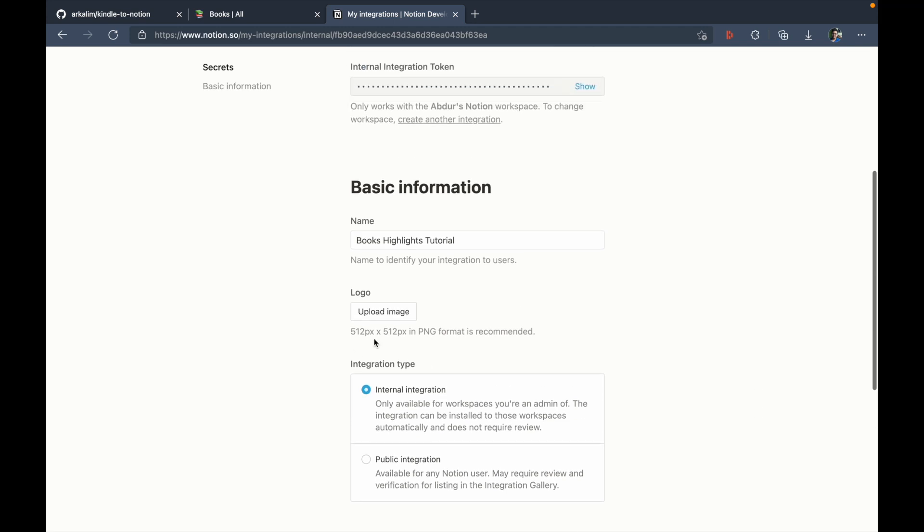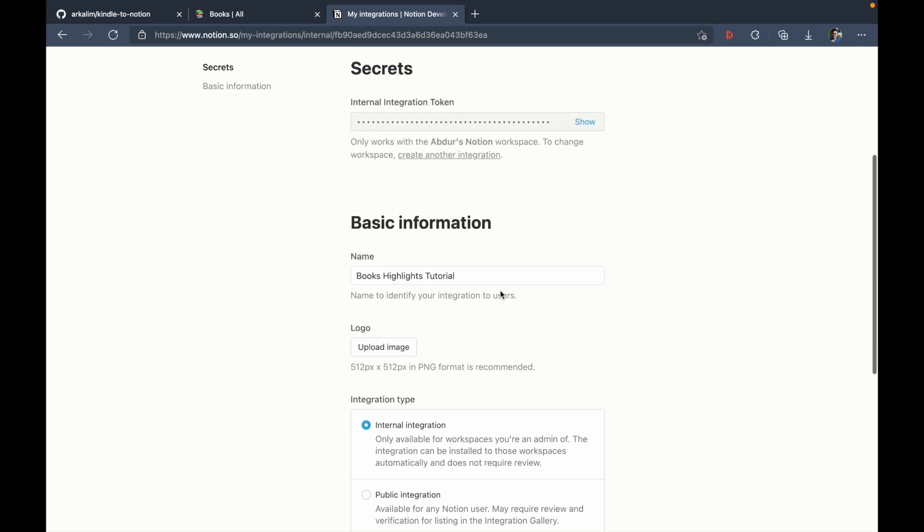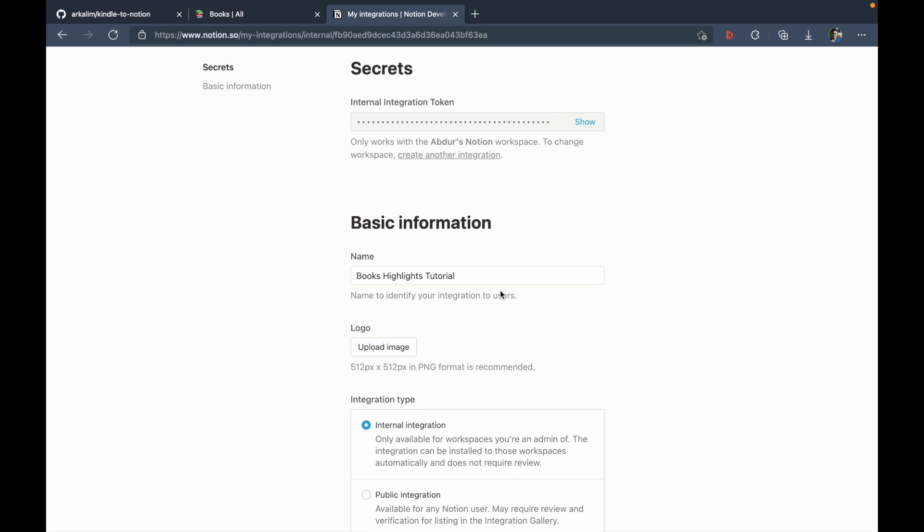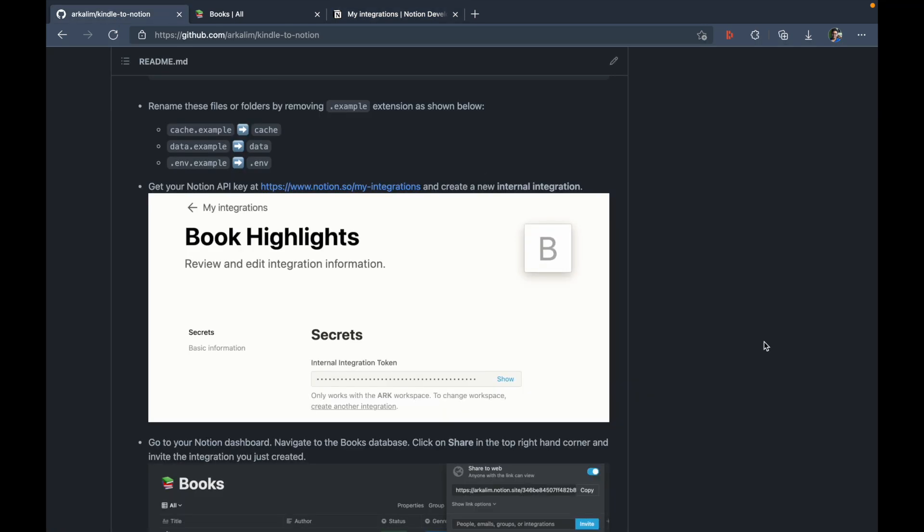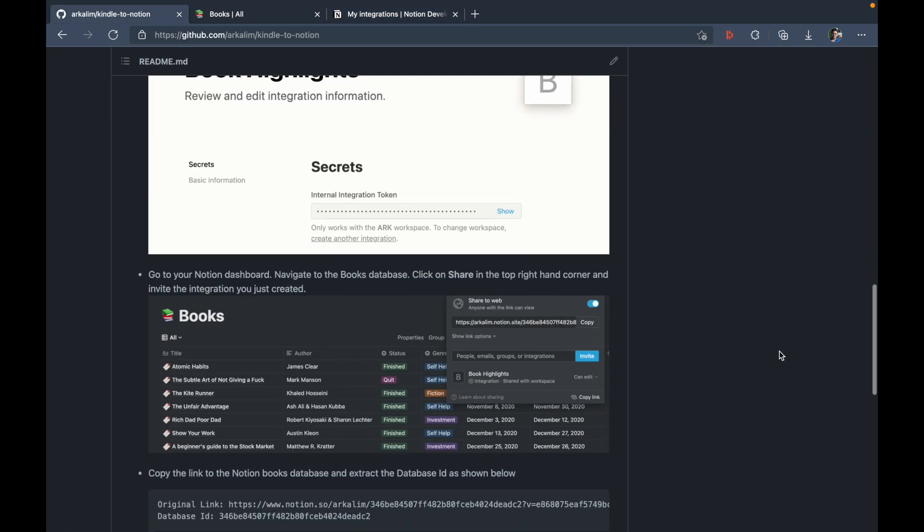You don't need to upload any image for the logo, just name is fine. And this will give you an internal integration token, which is your notion API key. I'm going to copy that, go back to GitHub now.